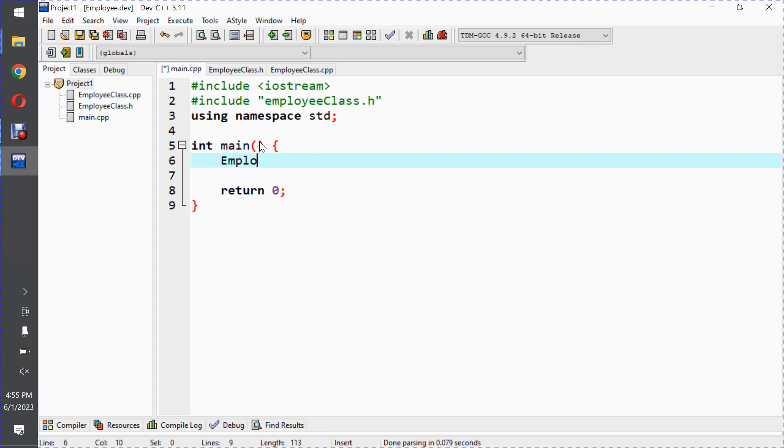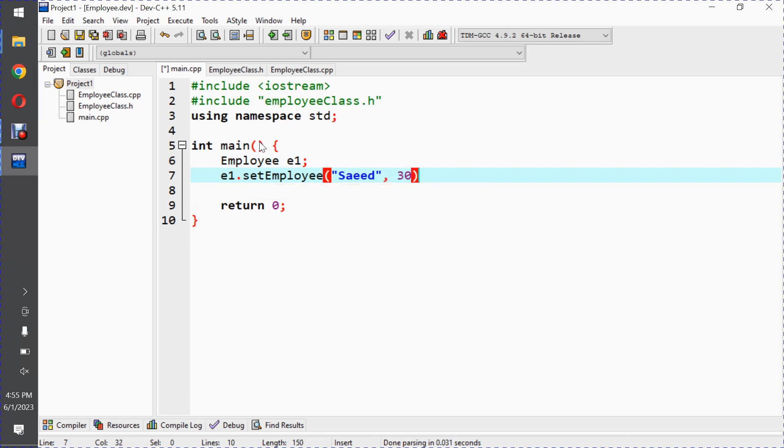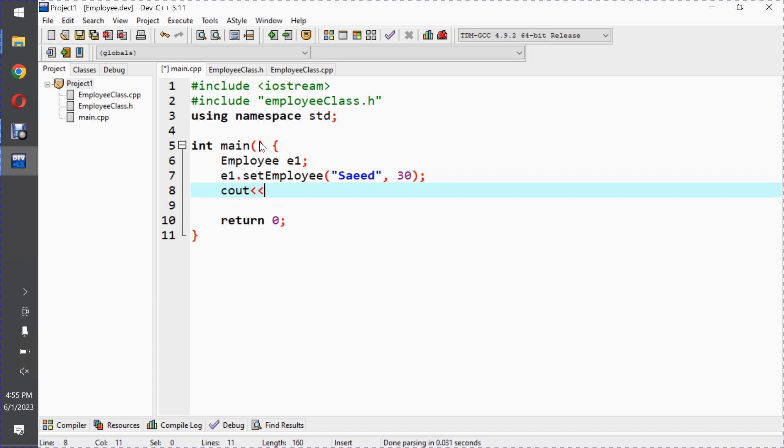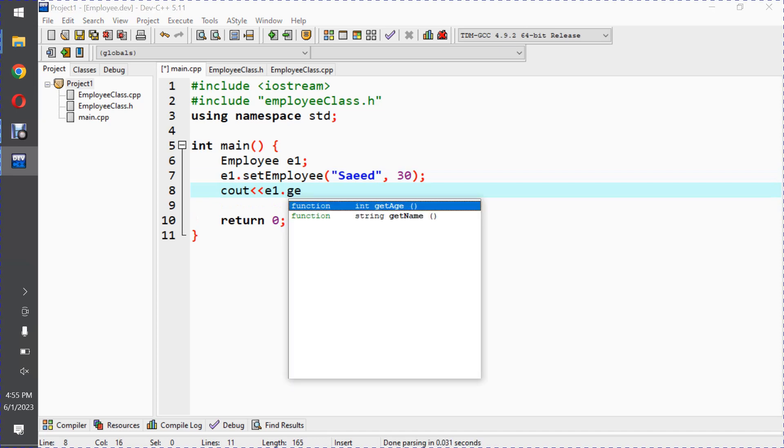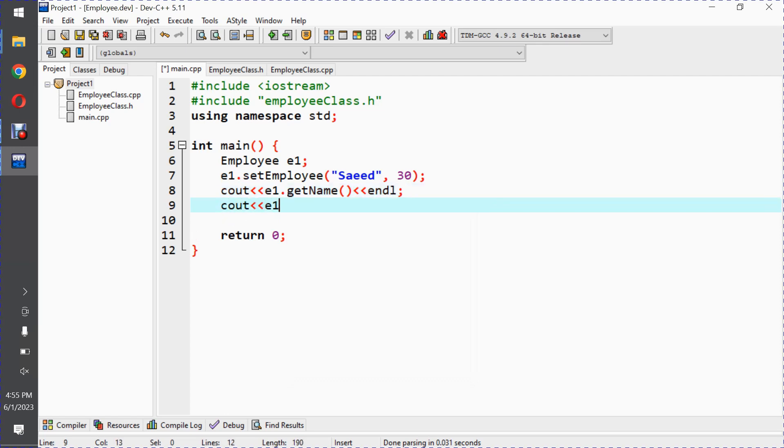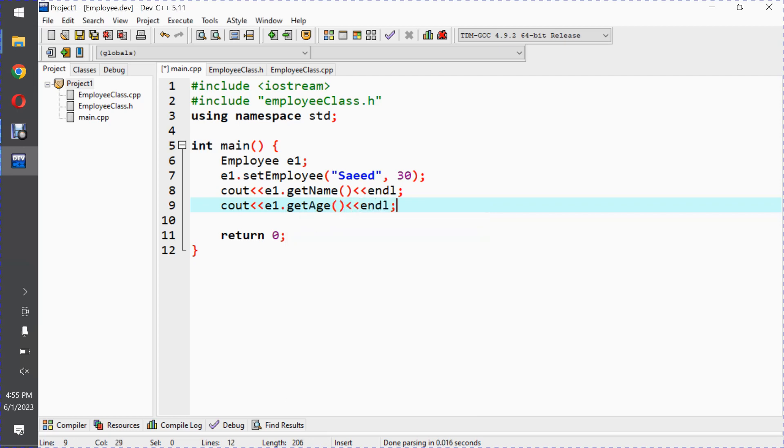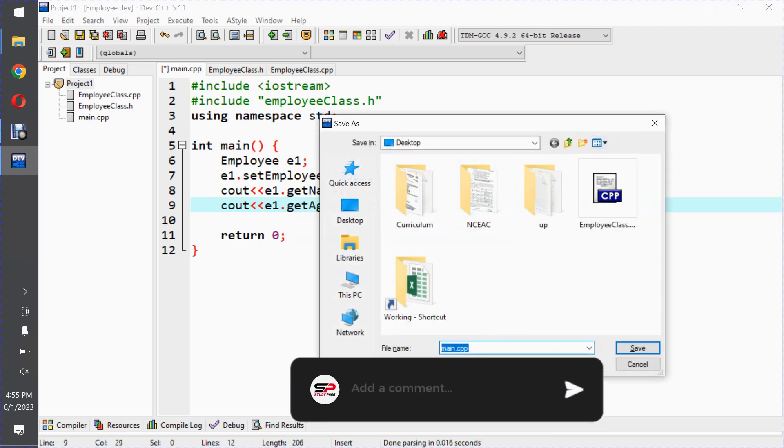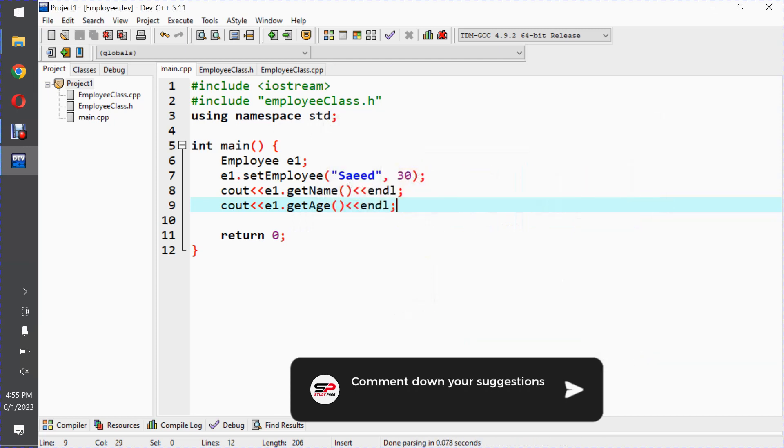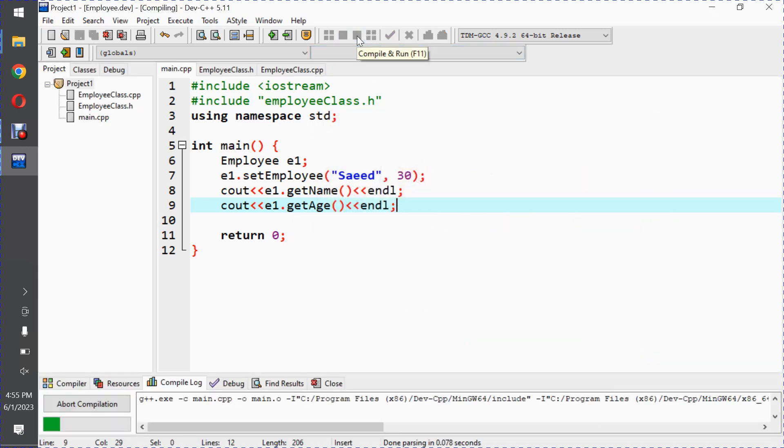In main, we will call the employee class. Employee e1. Now e1 dot setEmployee, pass the name as Saeed and age as 30. Then call cout e1 dot getName and cout e1 dot getAge. Let me save this cpp file and run the program. Here we have the output.